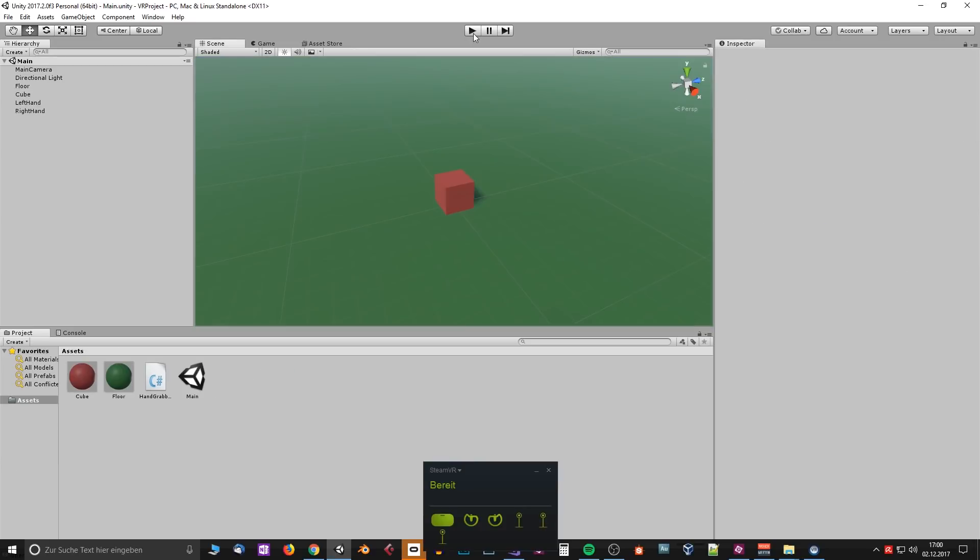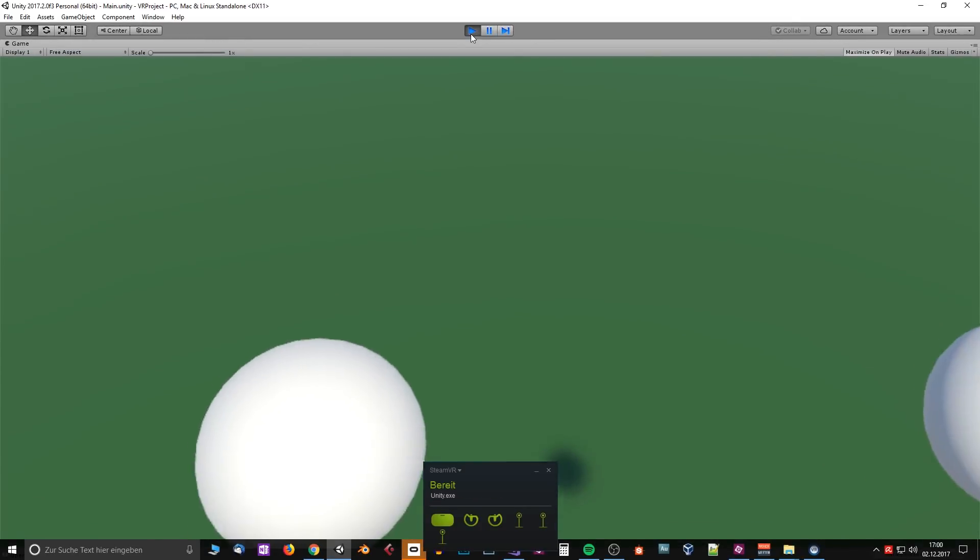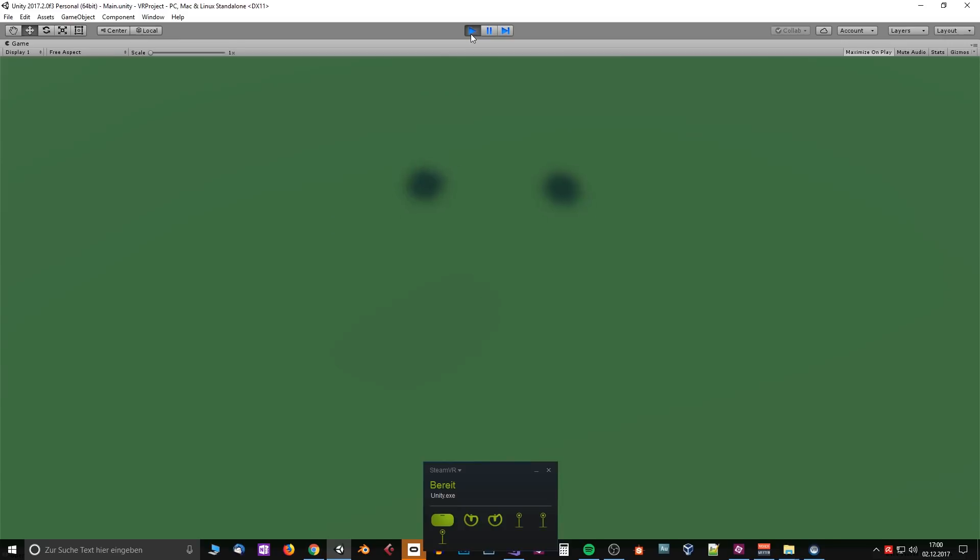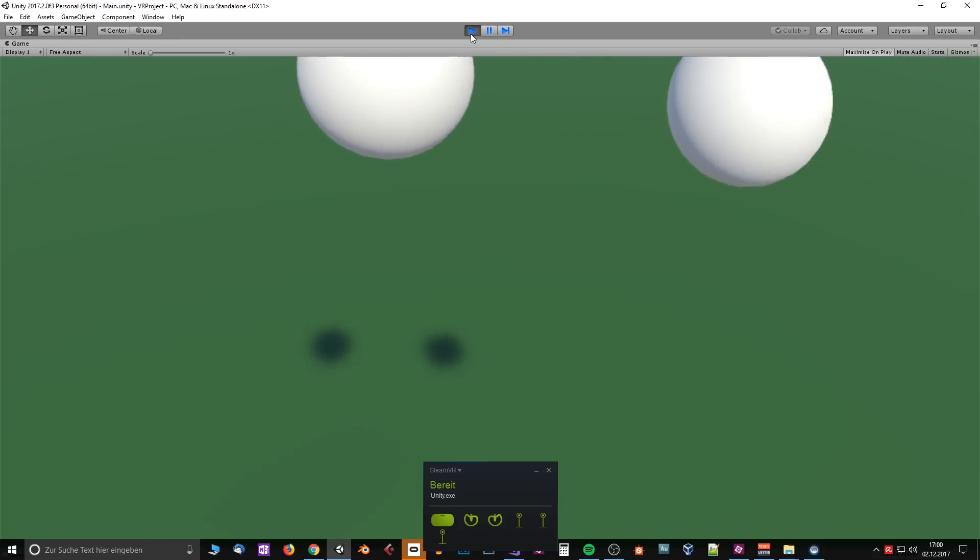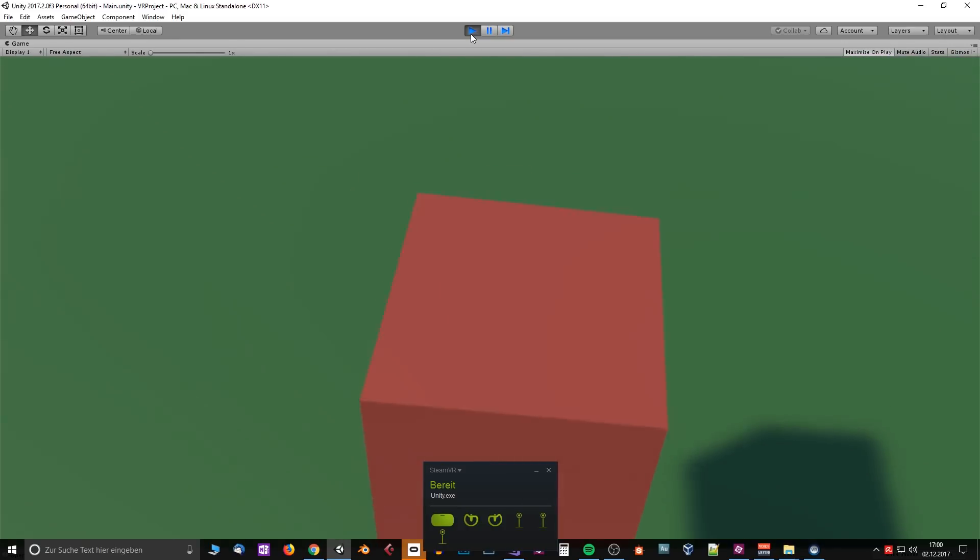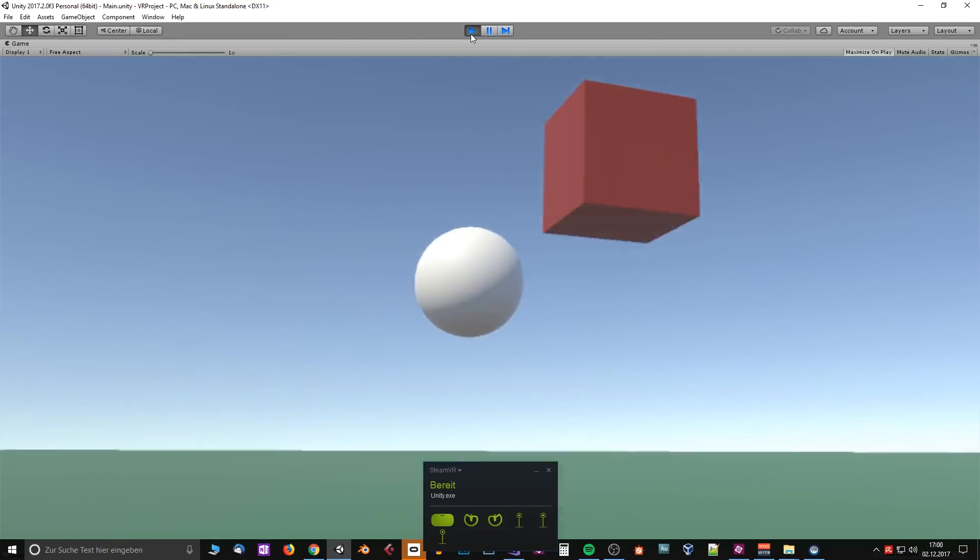Now if we have done everything correctly we should be able to press play, put on our headset and see our hands, and also we should be able to grab the cube and throw it away.